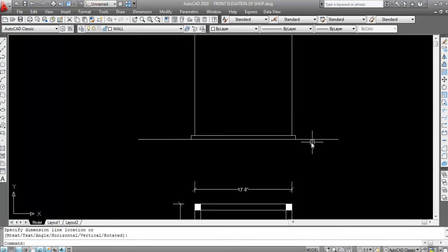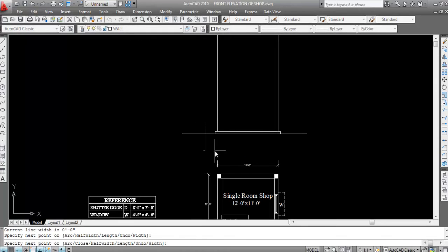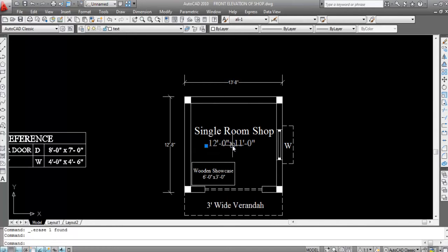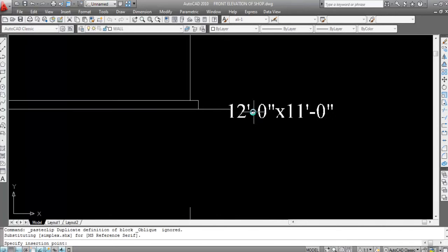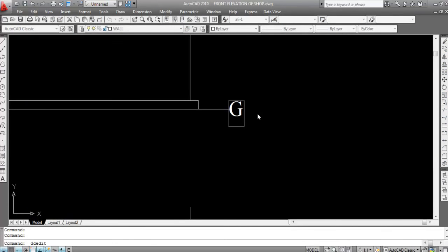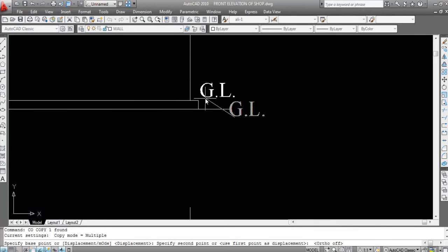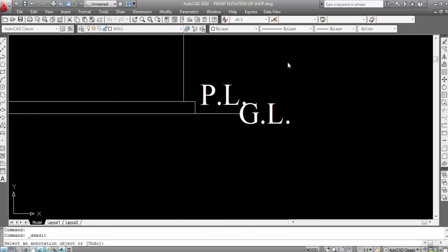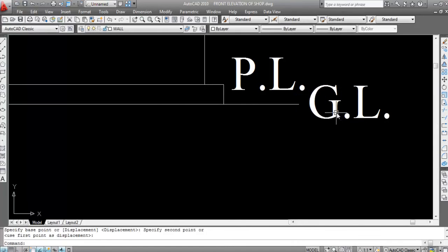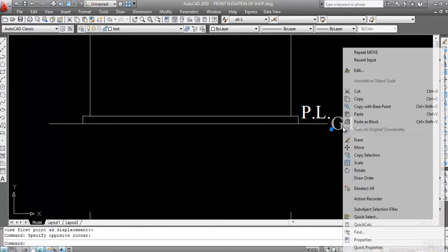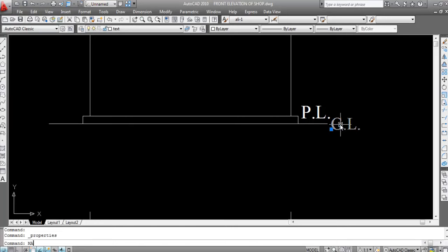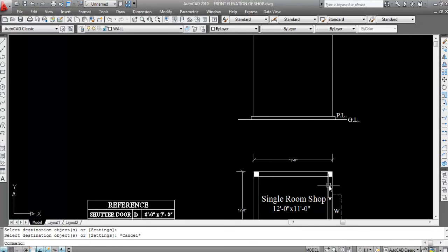This is ground level and this is plinth level. Trim extra lines. Copy the text — if you want to create new text you can also create a ground level label. Copy this and label it as plinth level. Right click, go to properties, change the height to 9 inch. Now do match properties with this.